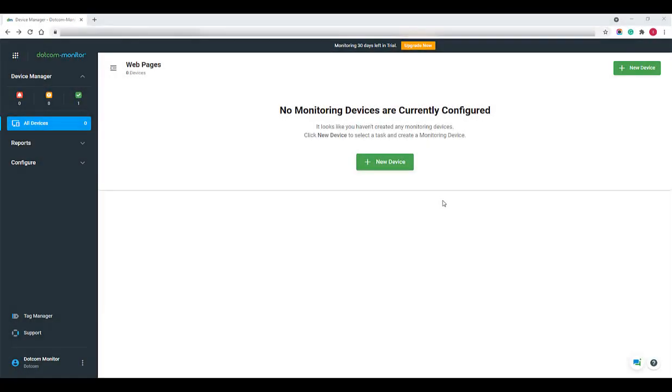Hello, and welcome to the monitoring overview video. To start monitoring, first we need to create a device and configure a basic monitoring task.